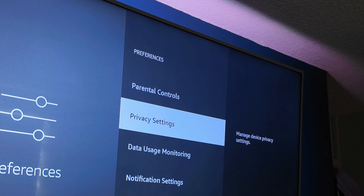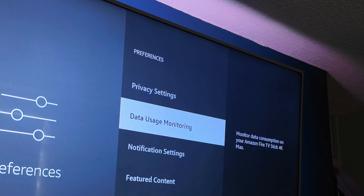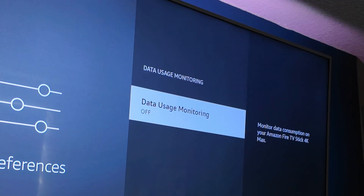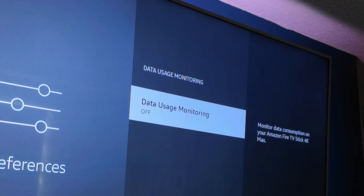Go back to Preferences and go down to Data Usage Monitoring. This basically monitors the data consumption on your Fire Stick, so turn this off again — we want to stop Amazon collecting that data.